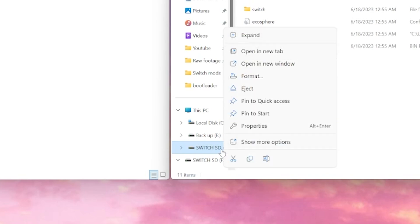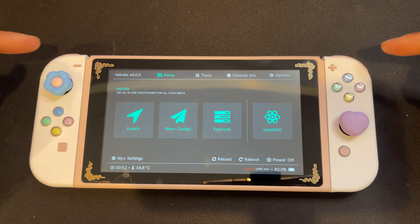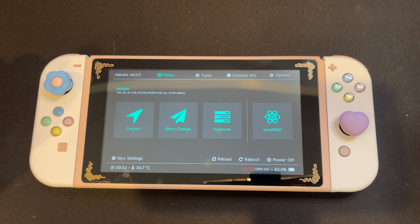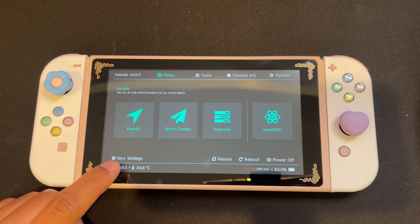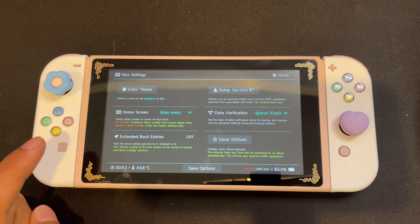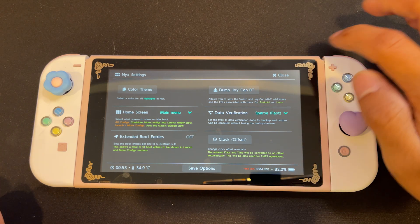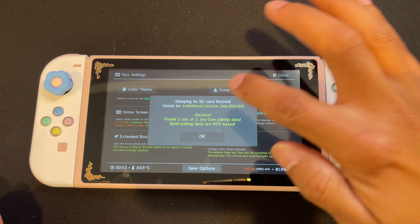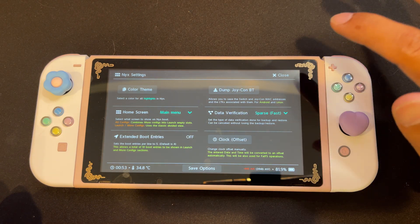Alright, now we can eject our SD card and put it back into our Nintendo Switch. Now that we're booted into Hekate, we want to make sure we have both of our Joy-Cons connected to our Switch. They need to be connected because we need to dump our Joy-Con data to work on Android OS. At the bottom left, you'll see NIC settings. We're going to go ahead and select that, and at the top right, you can see an option for dump Joy-Con Bluetooth. We're going to go ahead and select that, and it'll tell us it's dumping to the SD card. Once that's finished, we can press OK, and now we can hit close at the top right.